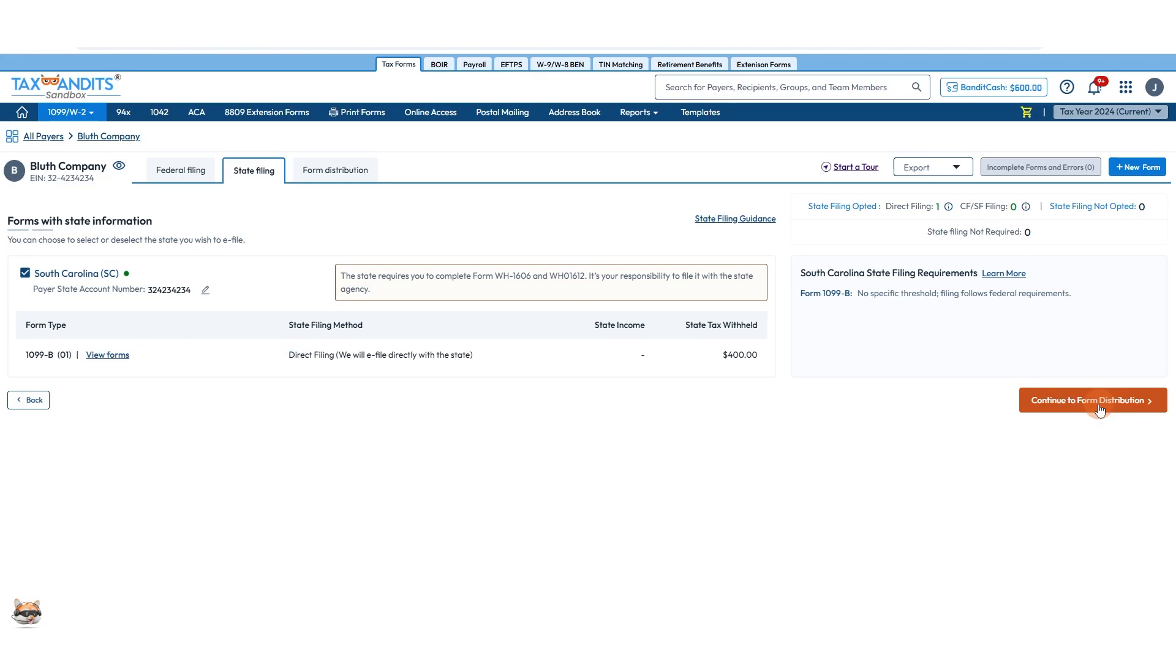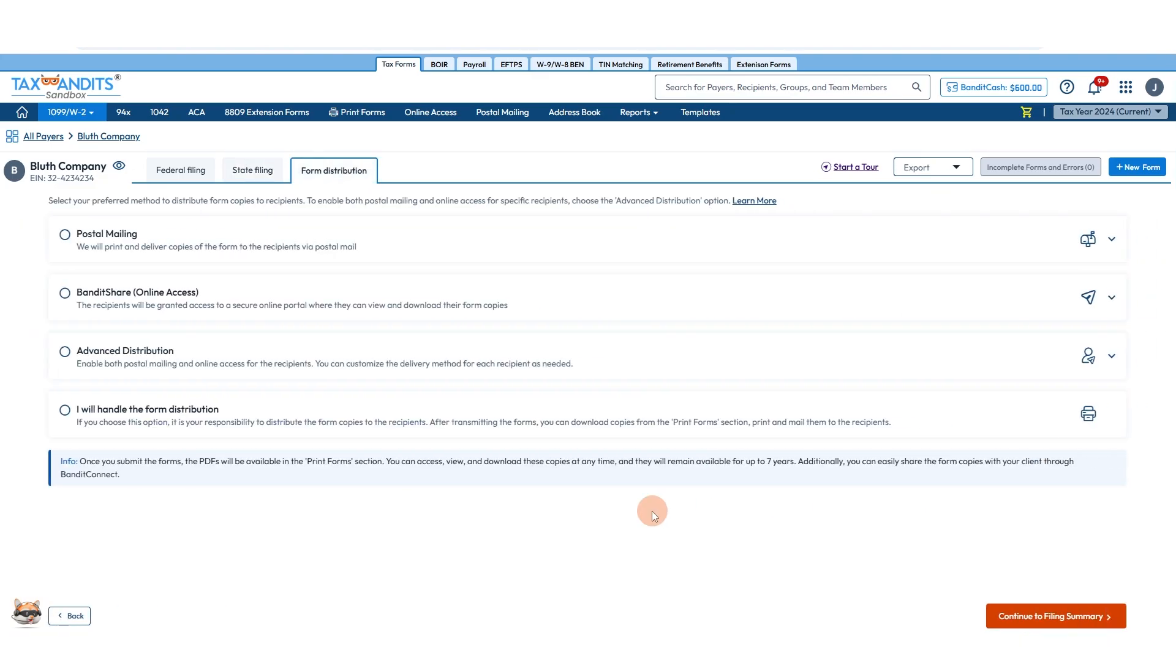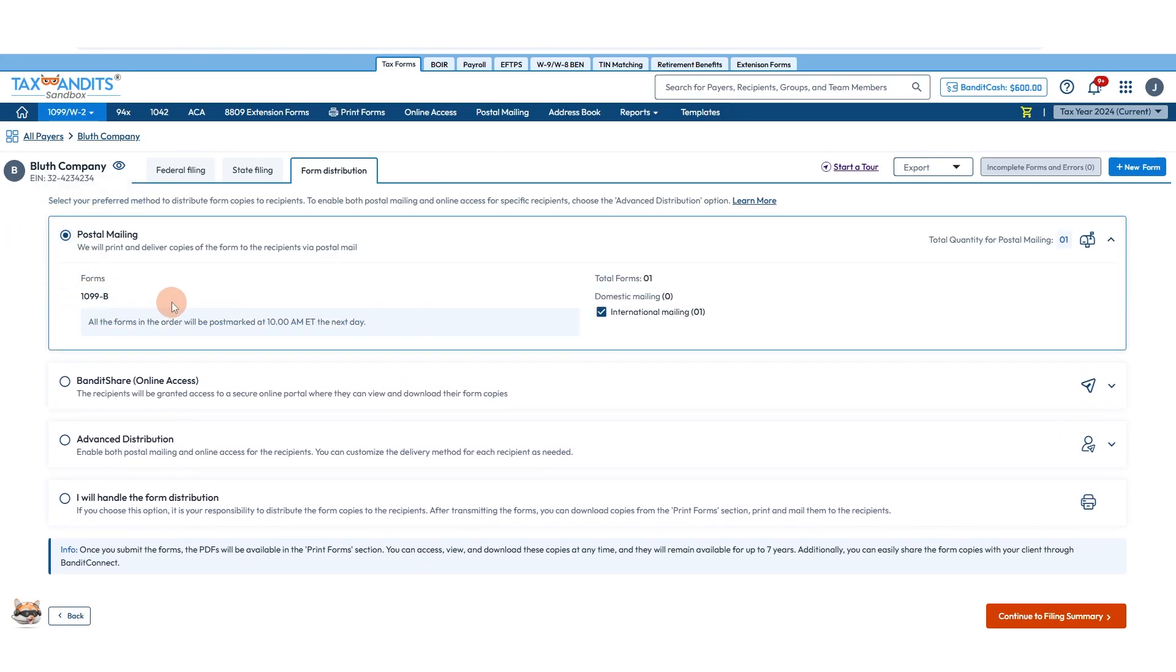If you have more state filing requirements they'll show up here and tell you what to do. Continue to form distribution: postal mailing, online access. And then you'll pick how you want to send this to your recipient.